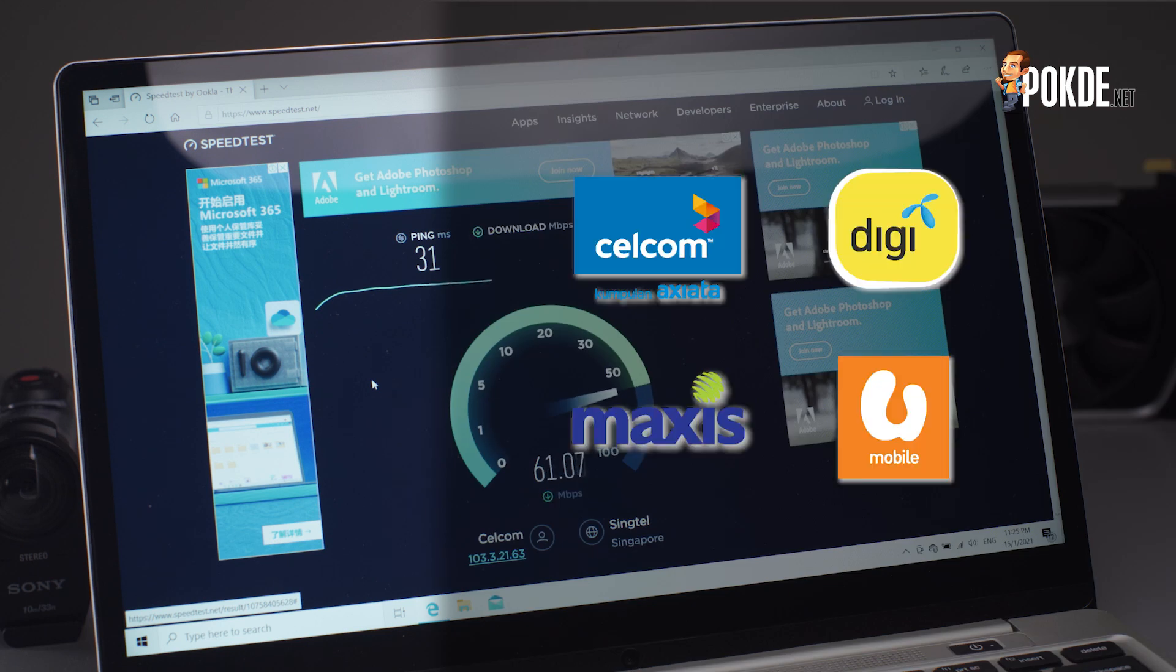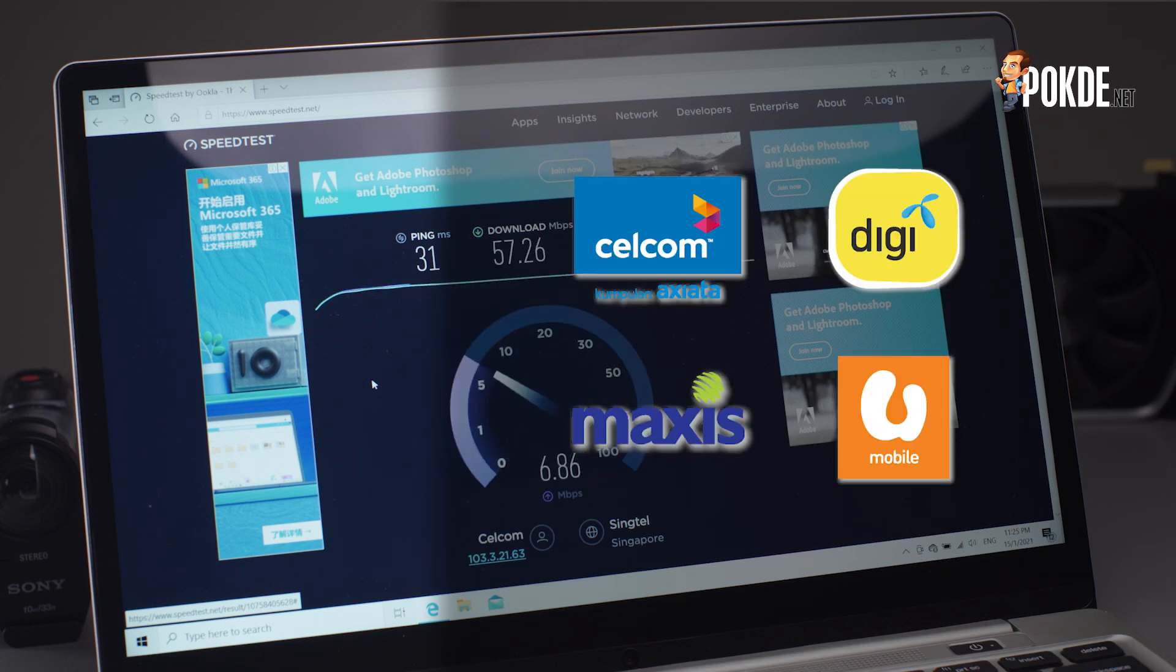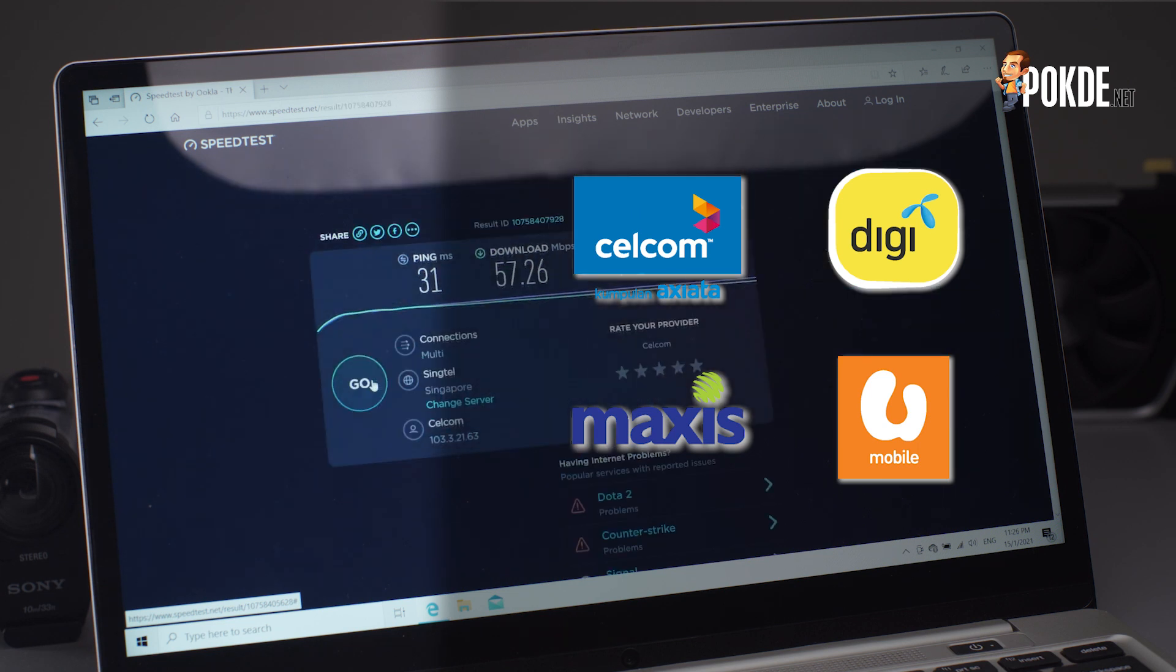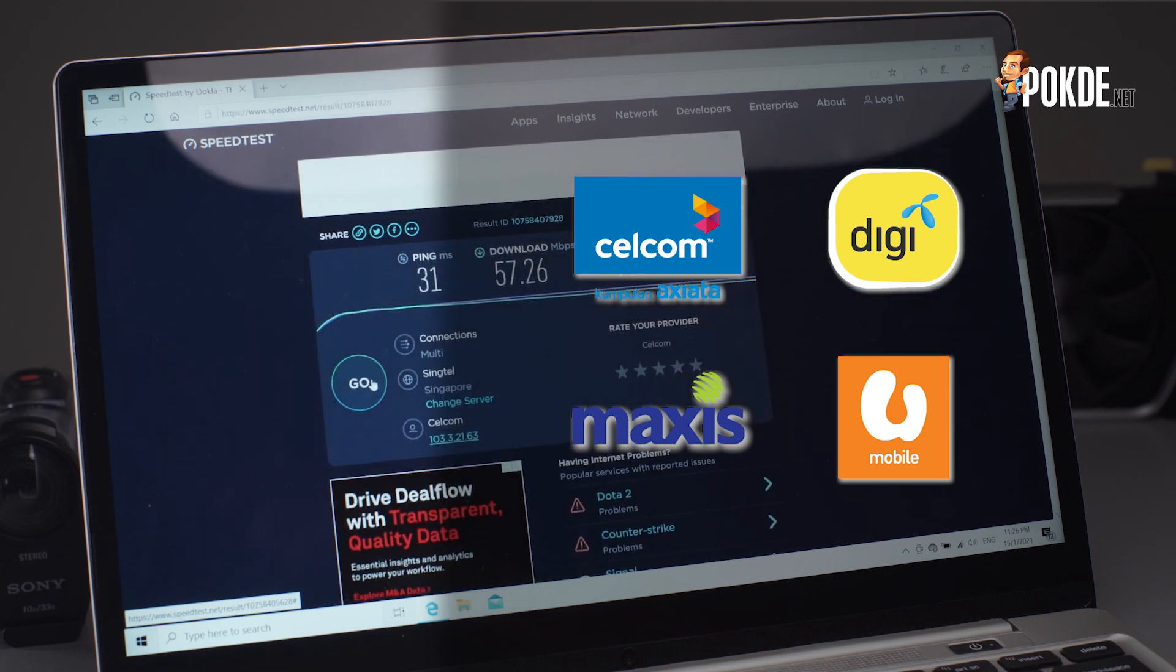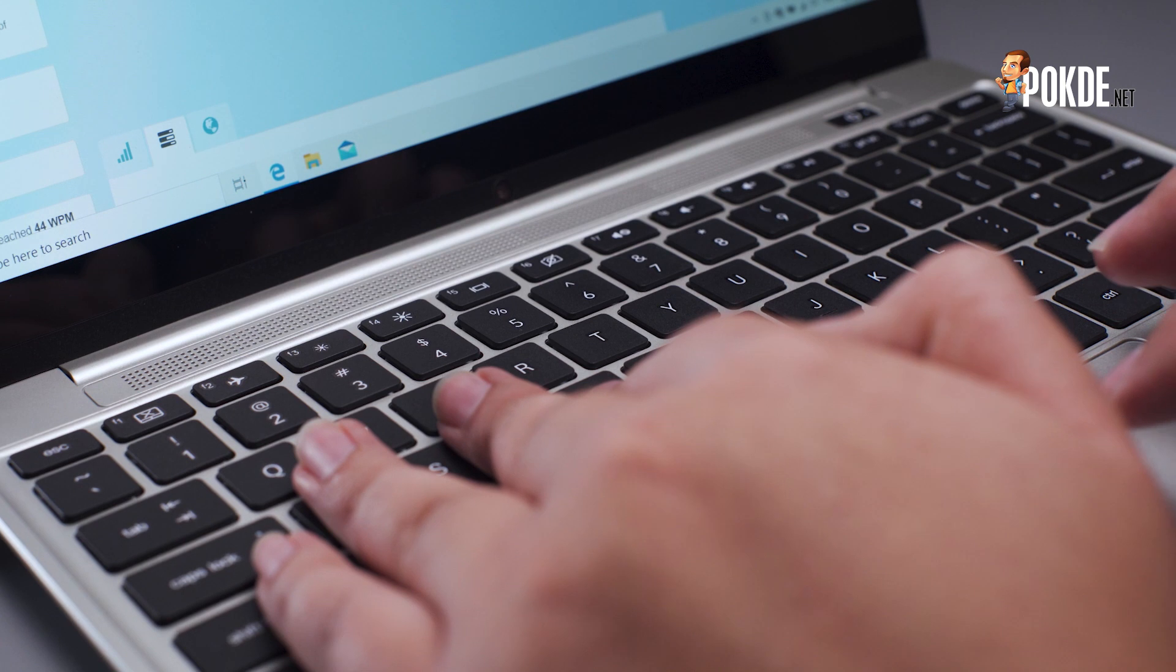The Snapdragon X20 LTE modem should support most of the local telcos here, essentially giving you the ability to pop in a SIM and enjoy 4G connection as long as you have coverage. Pretty cool right? Now let's move on to the keyboard.